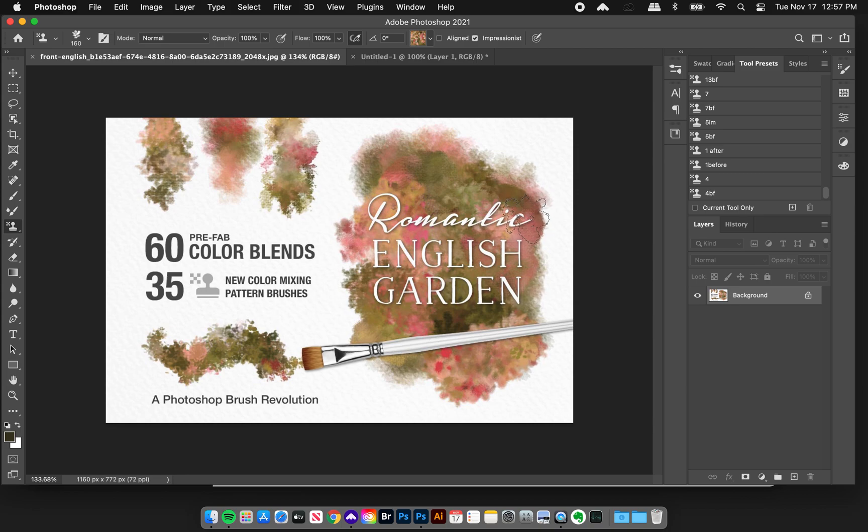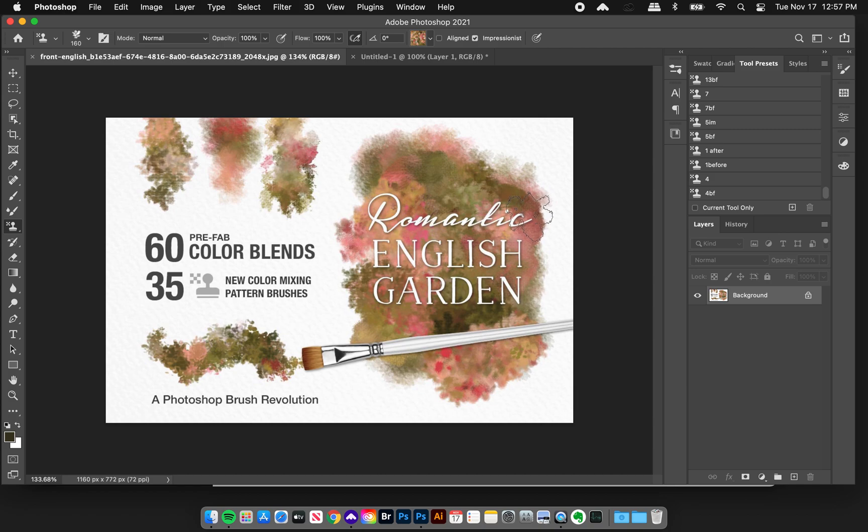And as some of you guys have seen, I have been updating some of my older collections to make them more refined and bring them up to the level that my brushes are now.